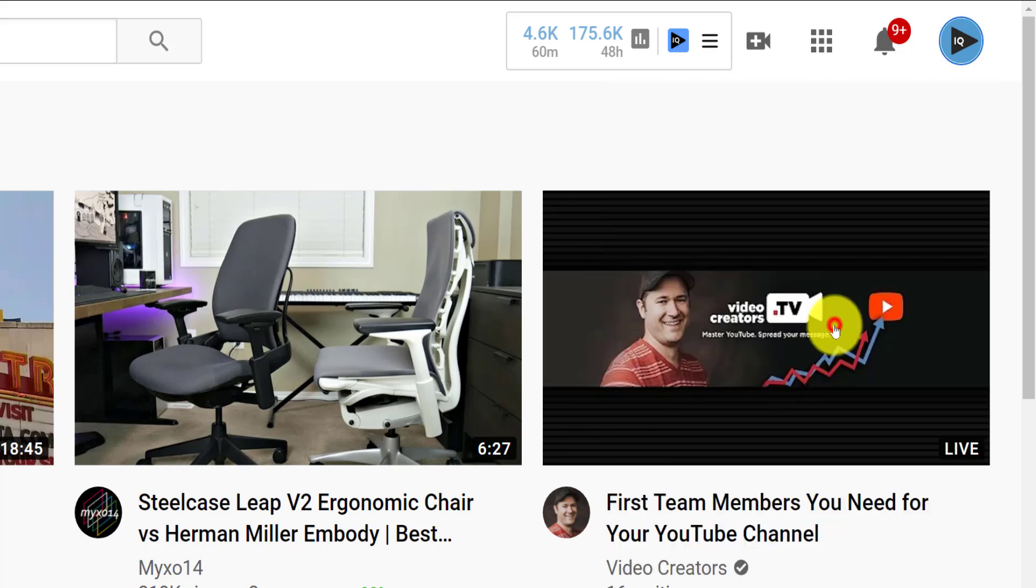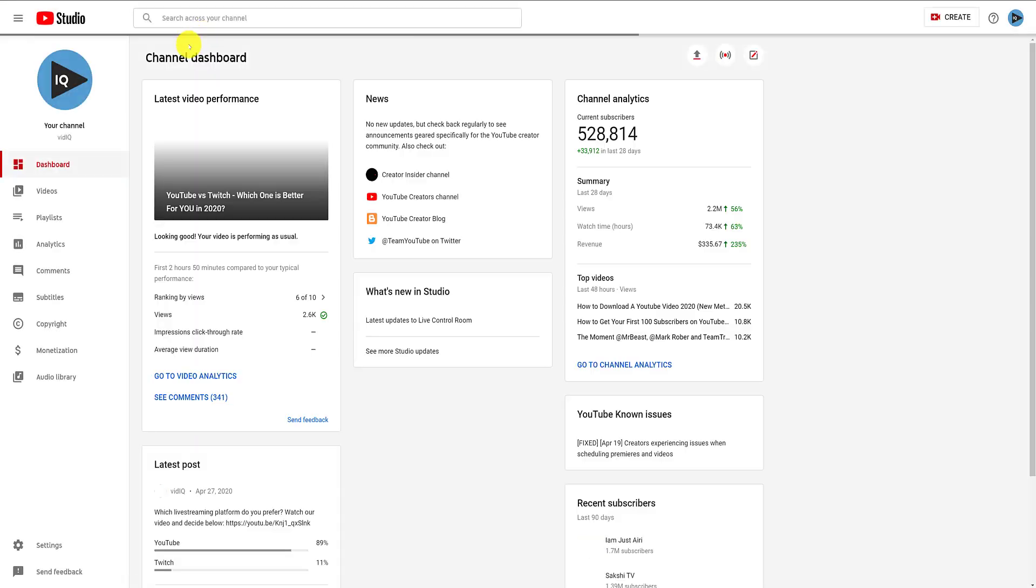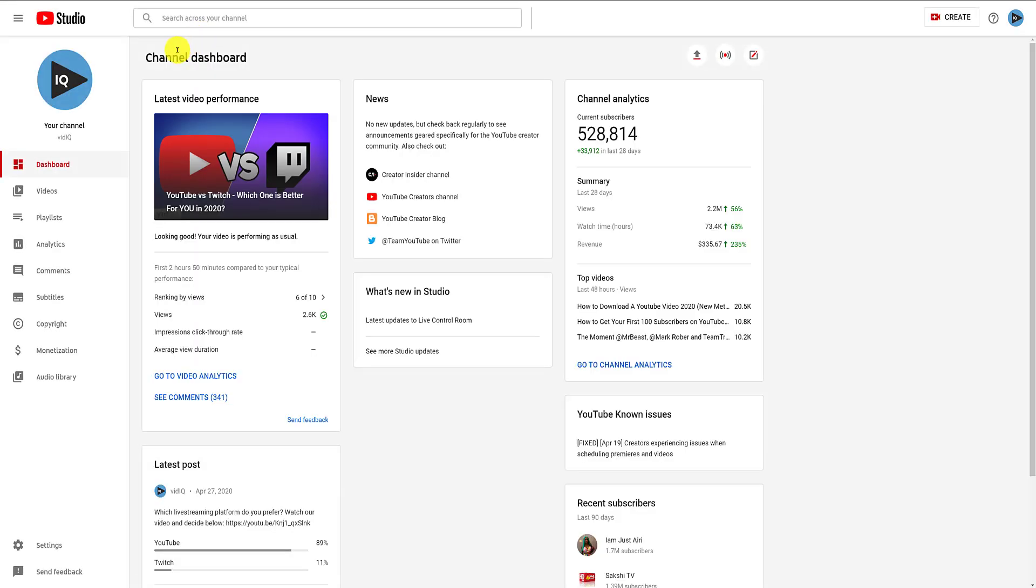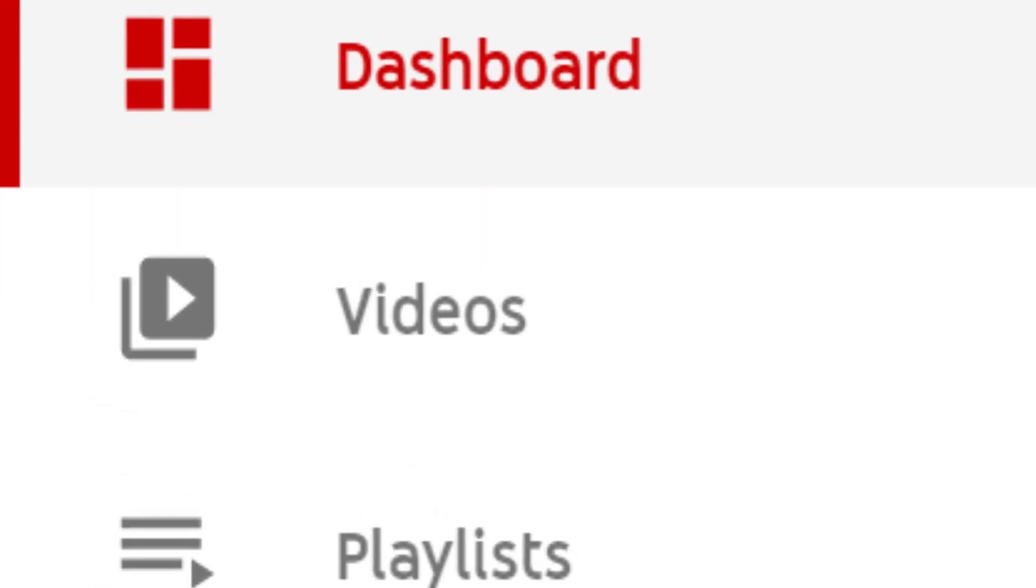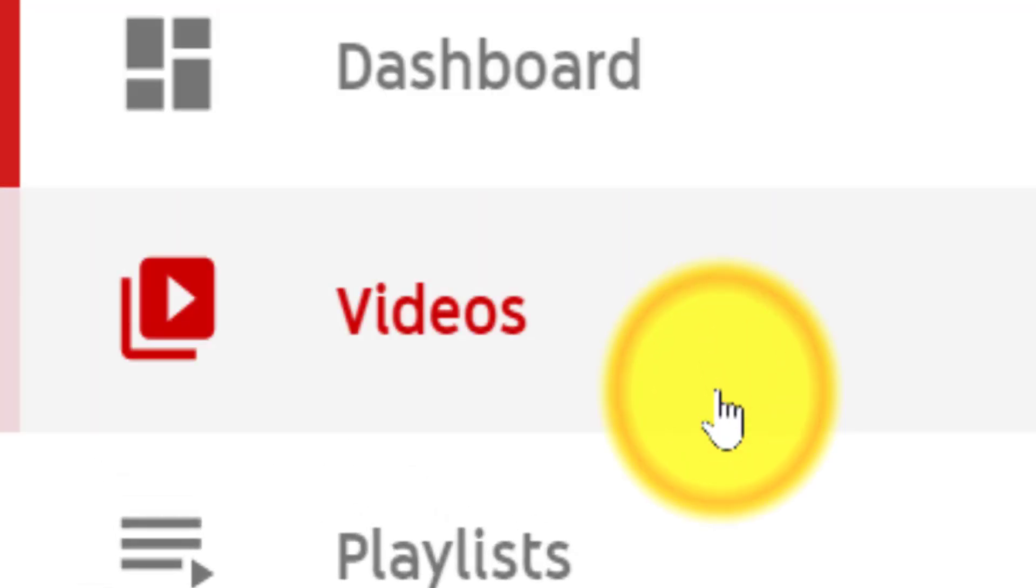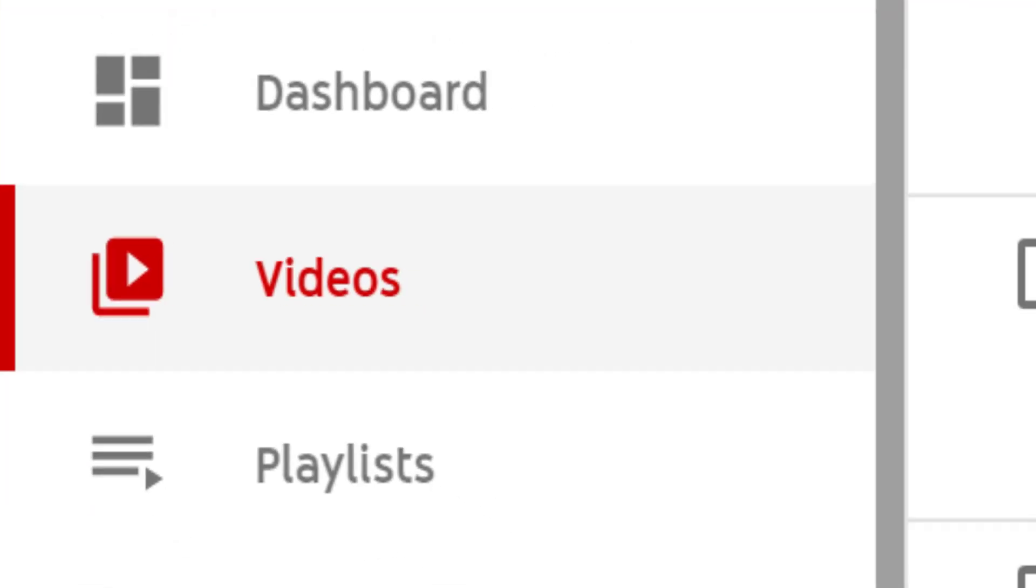From the channel dashboard screen in the Creator Studio, click on the videos link from the left-hand navigation bar, and then click the edit icon and the video you want to adjust.